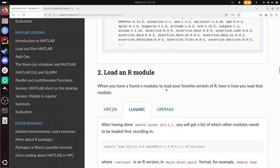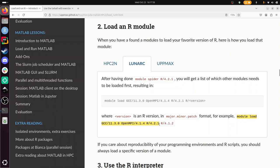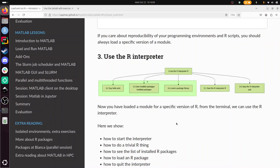So to load an R module, then exactly you do what I just said, load these two prerequisite modules, and then load R with that version. And that looks something like this: module load gcc slash version openmpi slash version r slash version. Now we've loaded a module to be able to use R of our favorite version.